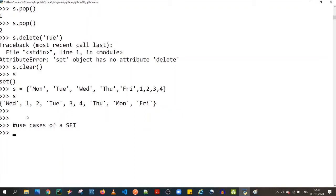Anyone with a background in mathematics will be familiar with set theory. If you have two distinct data sets, you can compute the union (combination of both), the intersection (common elements), supersets, subsets, and more. If you're learning Python for data science, machine learning, or AI, set theory operations are already built into Python's set API.